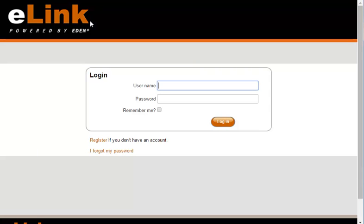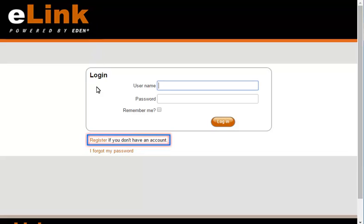The Elink login screen displays. Before you can log into Elink, you must register to create the account. Let's start the registration process by clicking register.